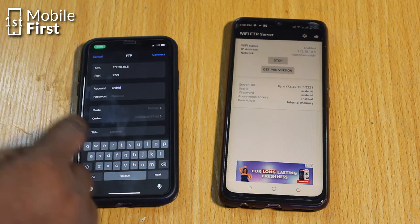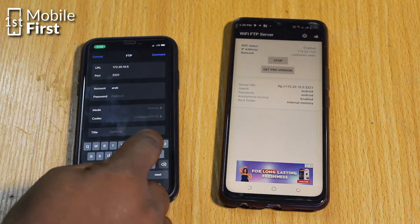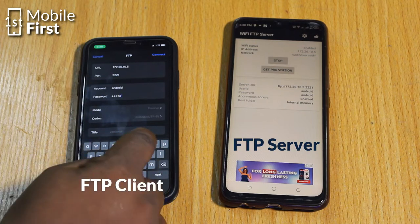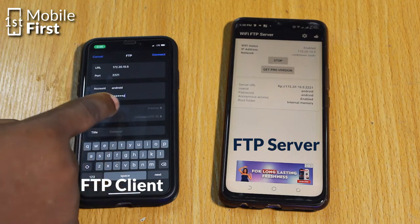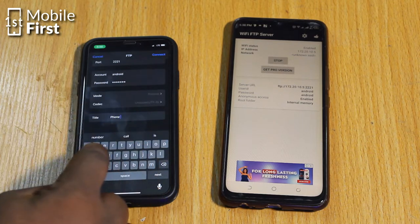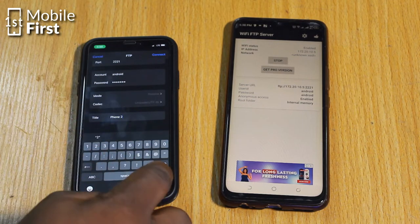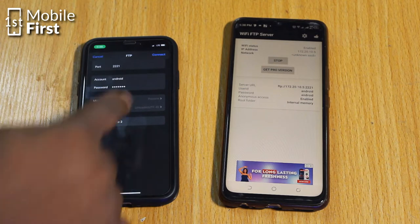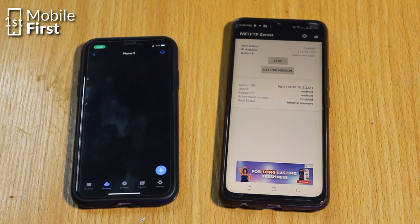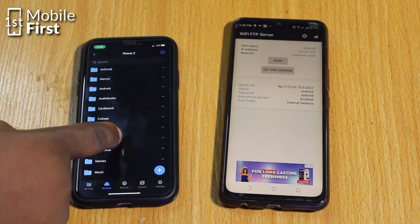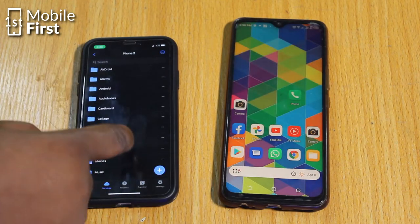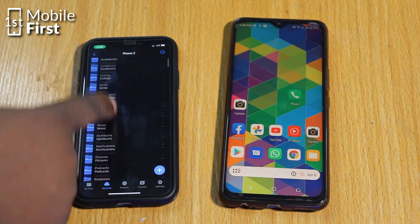Take those credentials to your second device, which is your FTP client, and set up the FTP client to communicate with the FTP server. Do this by typing in the IP address, the port number, the user ID, and the password to establish communication between the two devices.